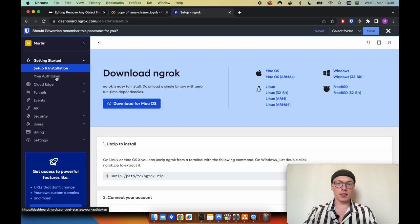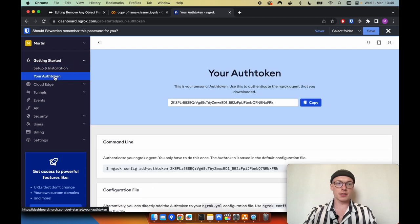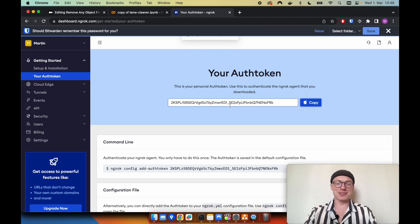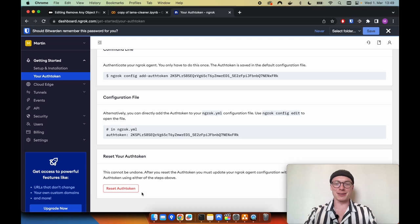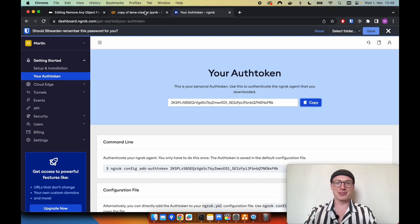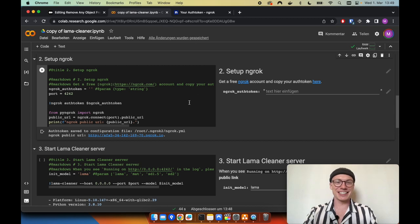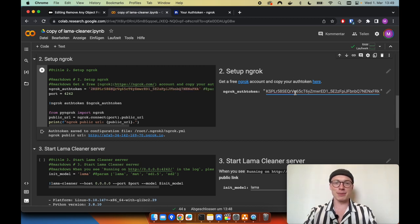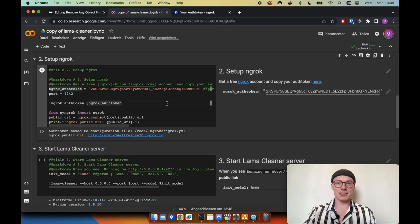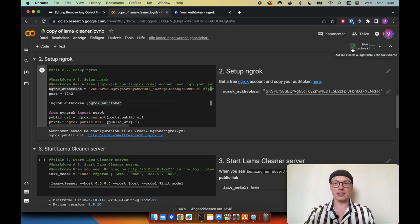The only thing we need from ngrok is to go to your auth token and copy it. I'll reset my auth token after editing this video, so you'll need to get your own. Take that auth token, paste it into the notebook, and in the meantime the execution of the first cell will have completed successfully.